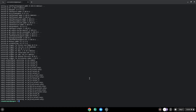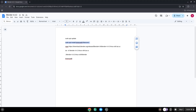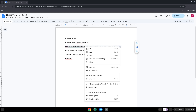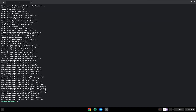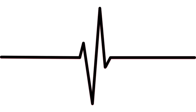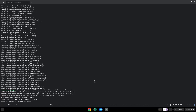Now we will download the application. Press Enter. Now we will extract the application.